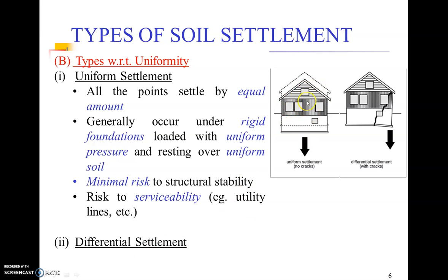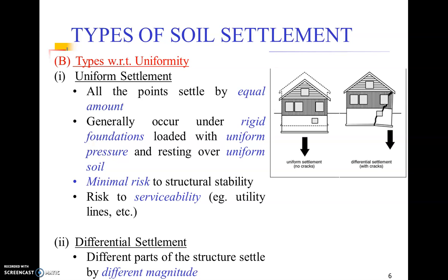Uniform settlement poses minimal risk to structural stability. You can even lift the structure later and still occupy it despite significant settlement. The only problem is serviceability. To explain serviceability: if the slab above your head came down by two to two-and-a-half feet suddenly, you would immediately recognize it and leave the room. That is when the serviceability limit has been exceeded — you no longer feel safe under that roof.